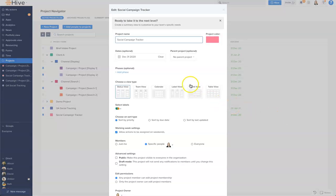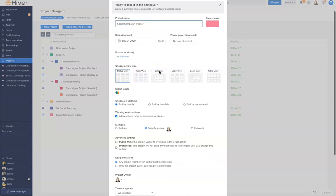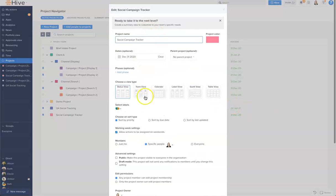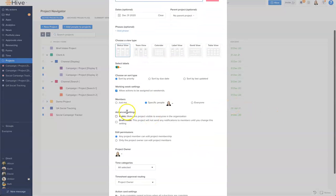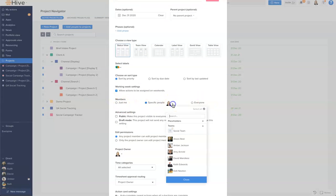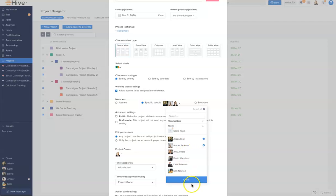By scrolling down you can see the members section and I'm going to go ahead and add a couple of members to this project right here. Okay, there we have them.